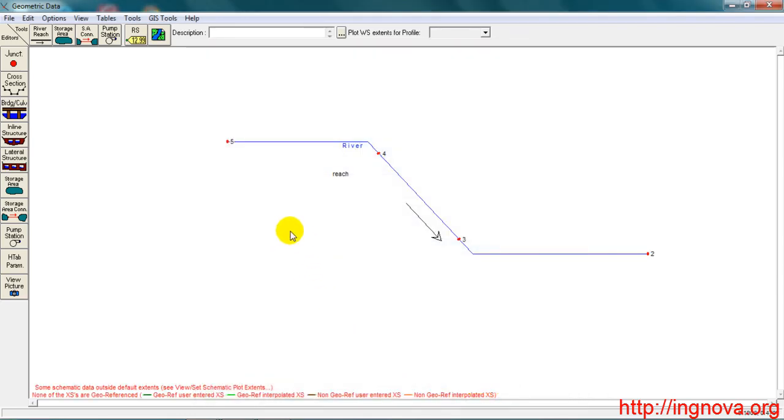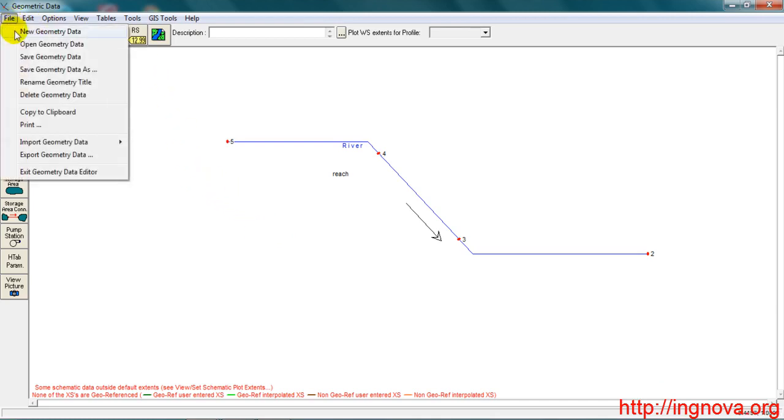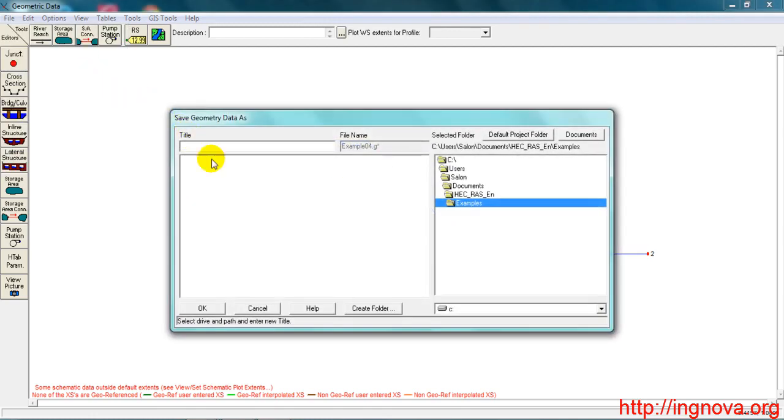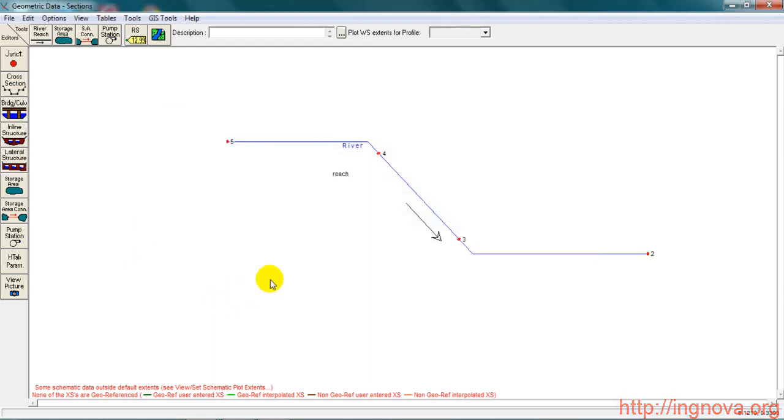And here we have the geometry. Now we save the geometry to the directory we want. Go to File, Save Geometry Data As, Sections. OK, and there we go.